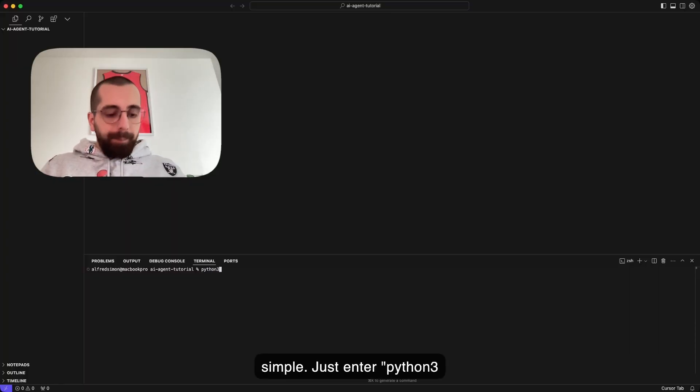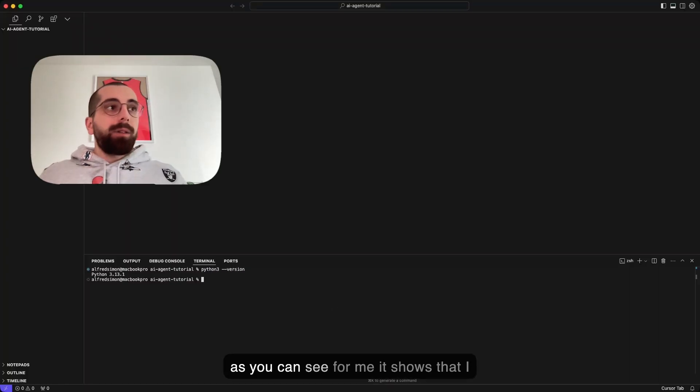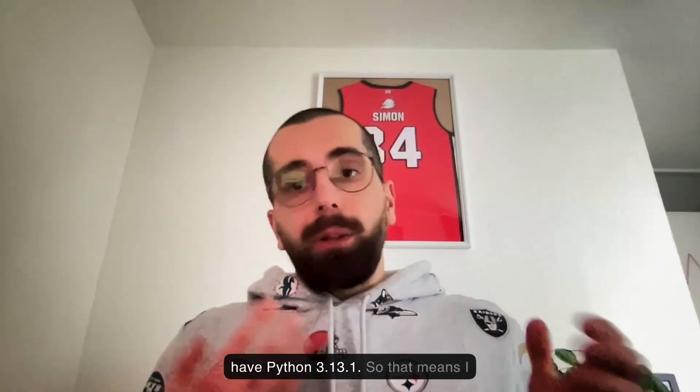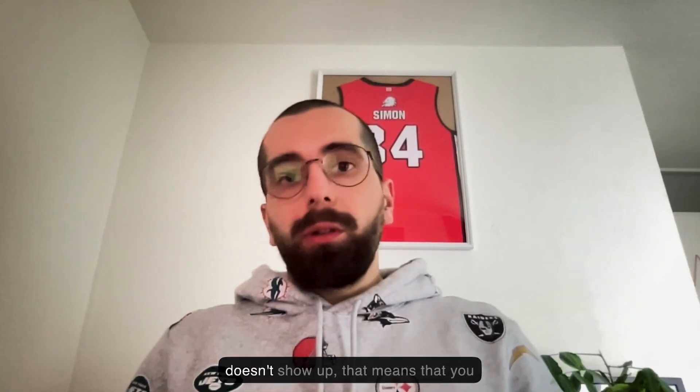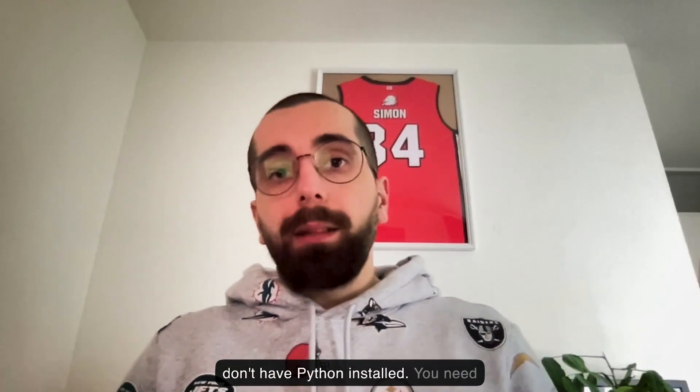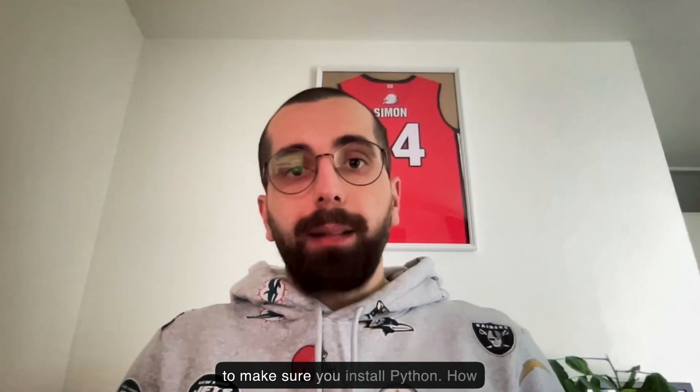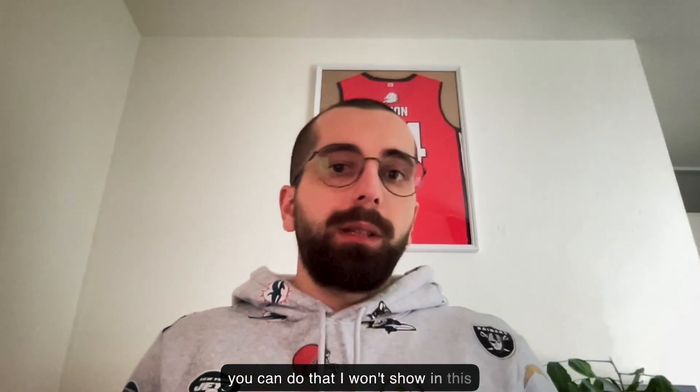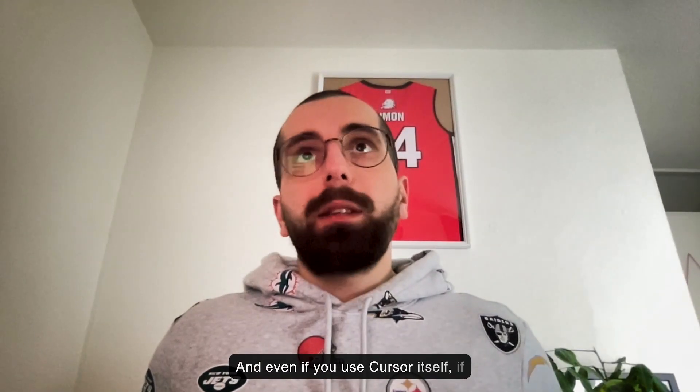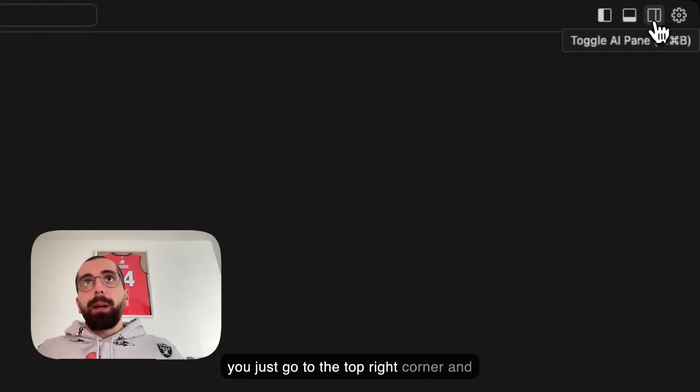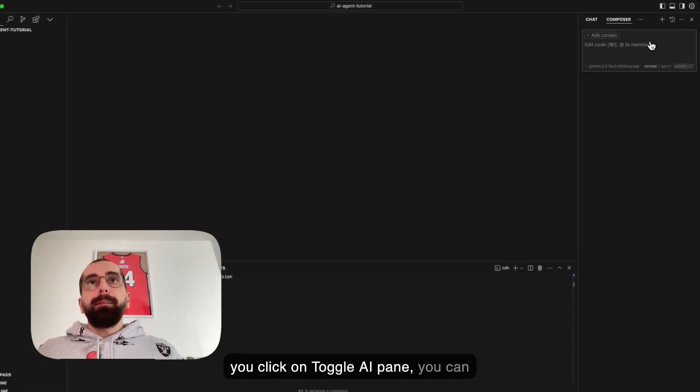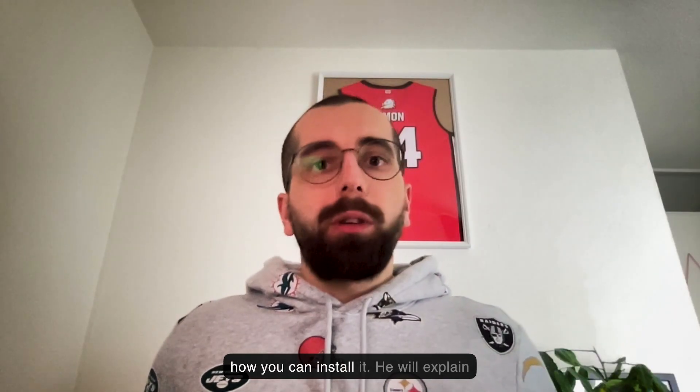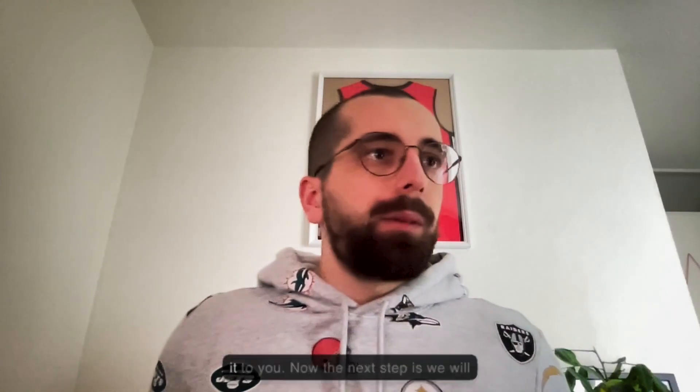This is needed so I can show you how you can check if you have Python installed on your device. Pretty simple. Just enter Python3 --version. As you can see, I have Python 3.13.1. So that means I have Python installed. If it doesn't show up, you need to install Python. There are tons of videos, and you can even ask Cursor itself how to install it.